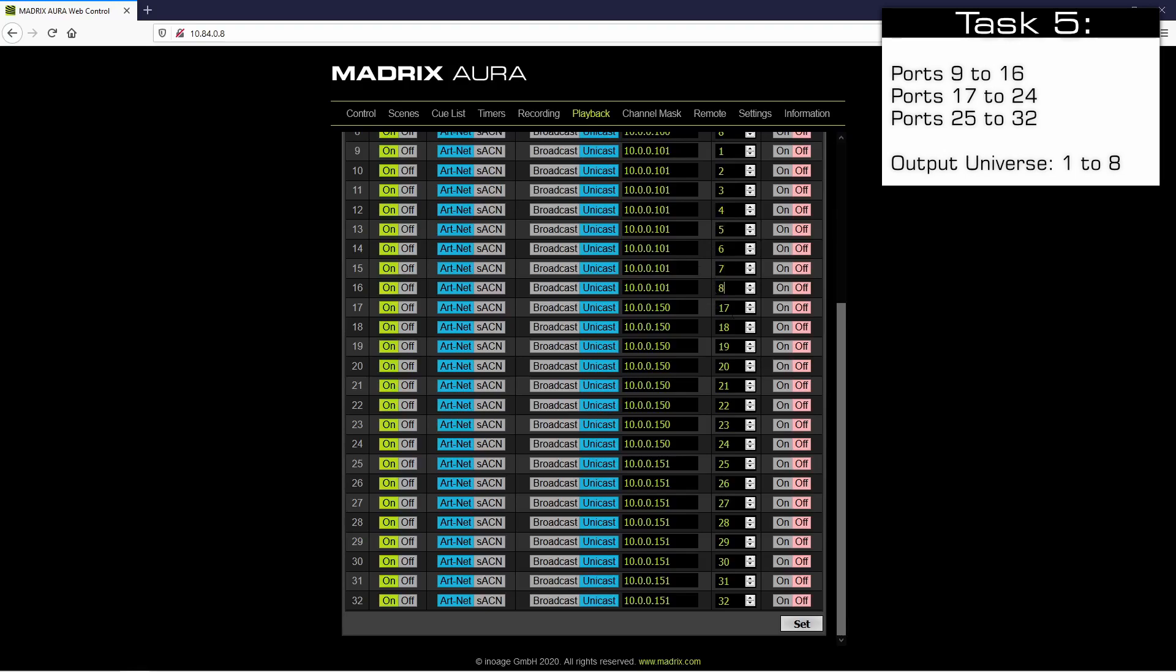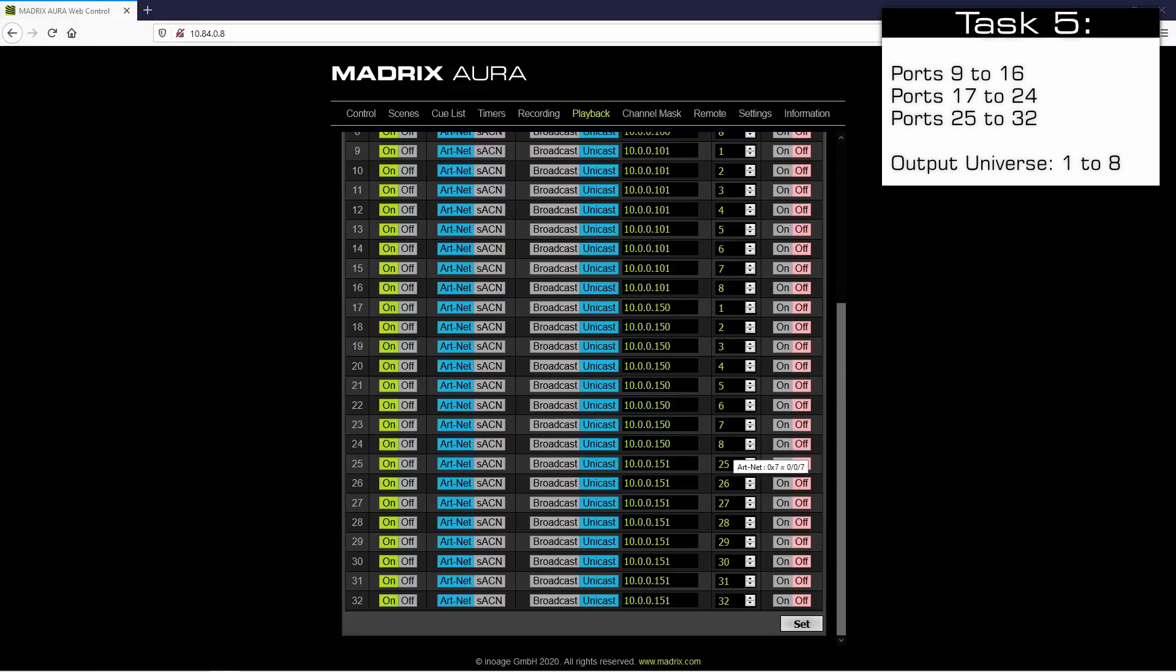The same for ports 17 to 24. Also, ports 25 to 32 have to be assigned to universes 1 to 8.